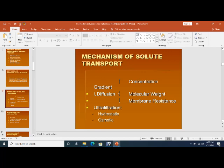Concentration and diffusion depend upon the molecular weight of the substance and membrane resistance. Ultrafiltration means removal of water — for example, when the patient is in pulmonary edema. Ultrafiltration depends upon hydrostatic pressure and osmotic pressure. These are the physiological aspects regarding dialysis.